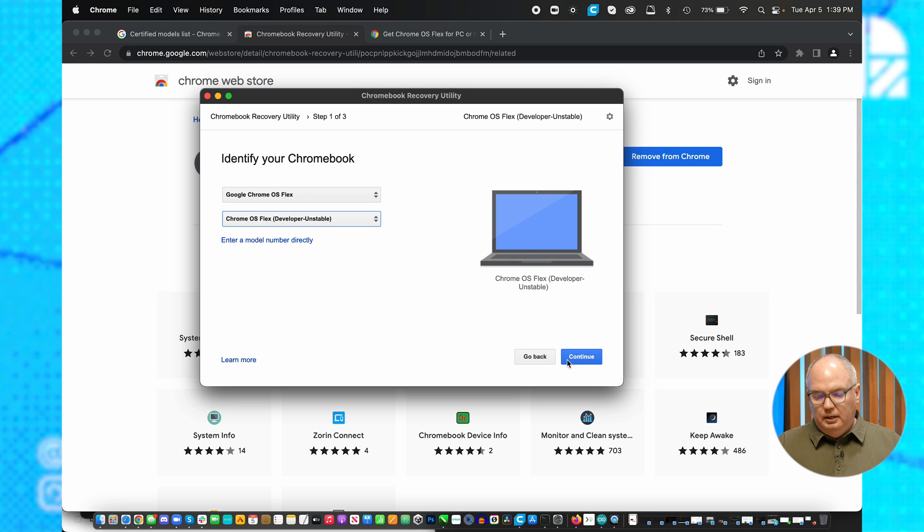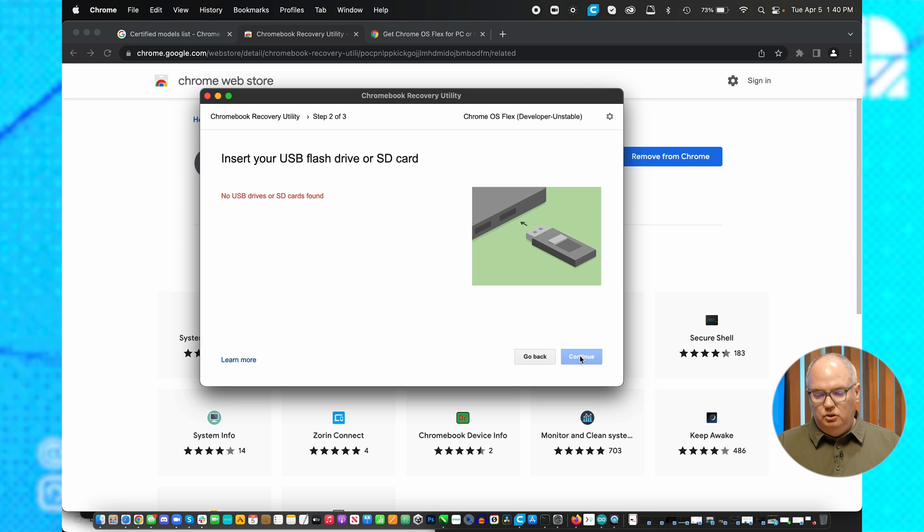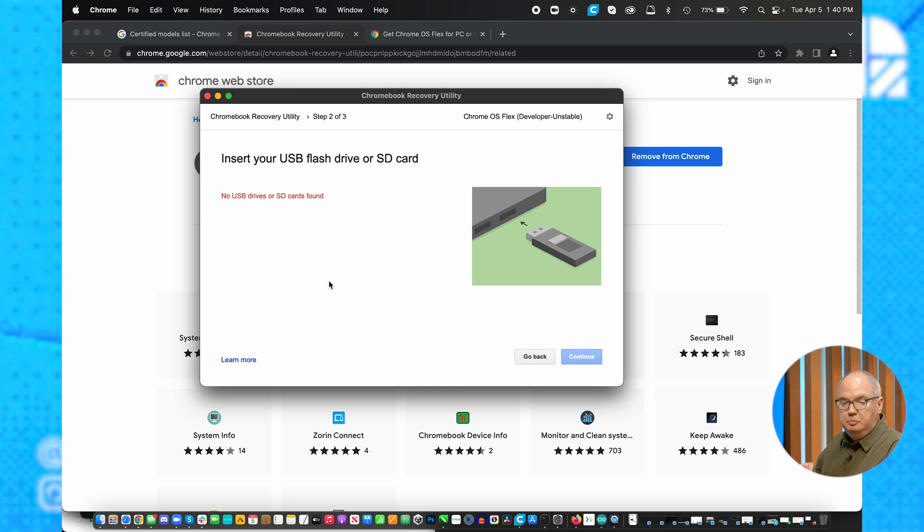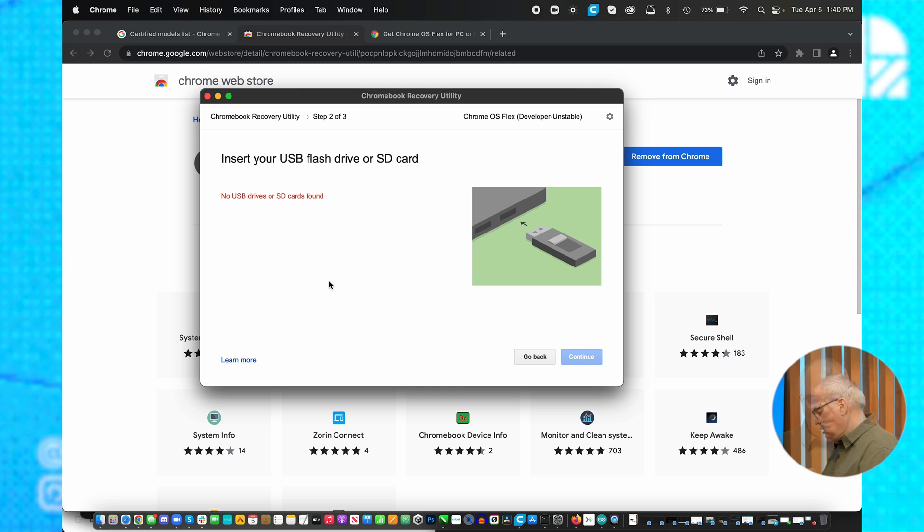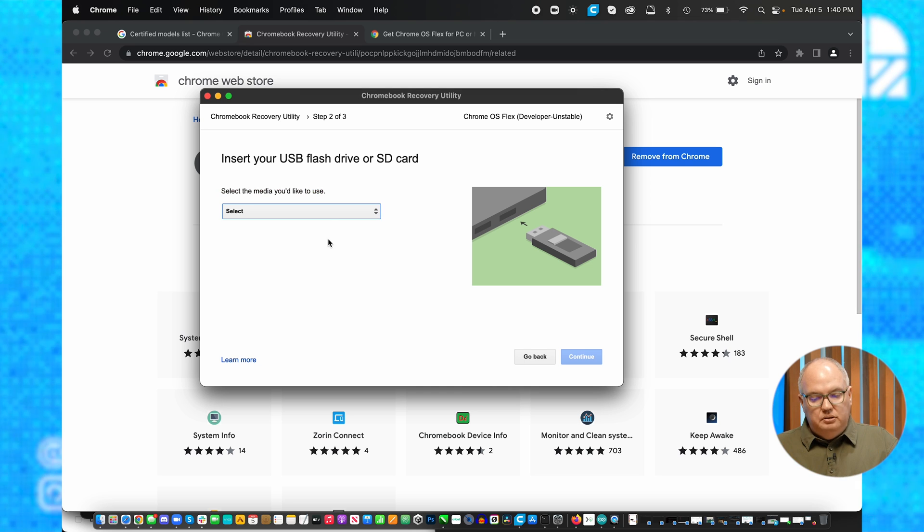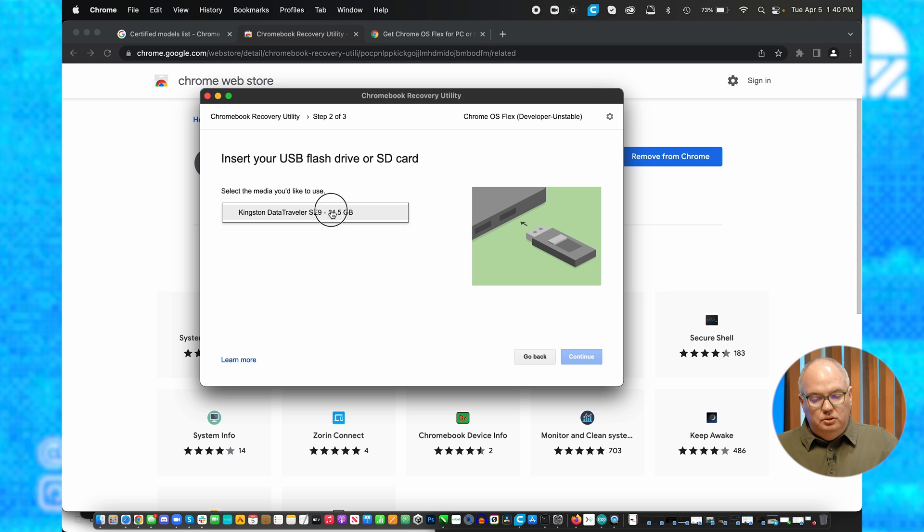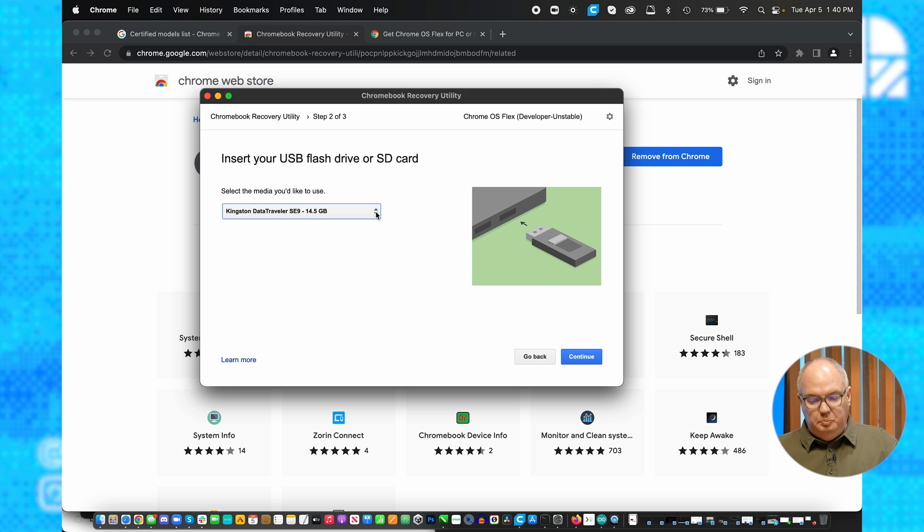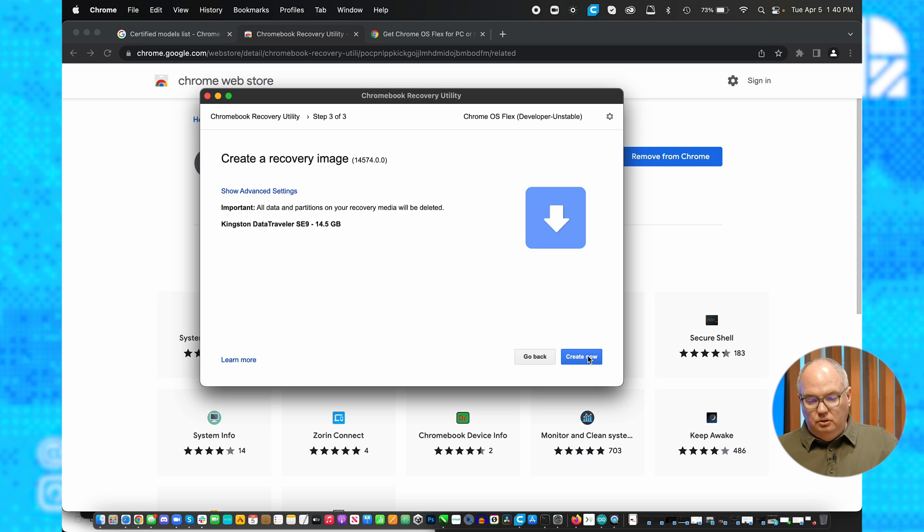I'm going to choose that, hit continue, and now it's going to ask me to insert a USB thumb drive or SD card. Now select the media you'd like to use. In this particular case, I have a 16 gig Kingston USB drive. I'm going to hit continue,